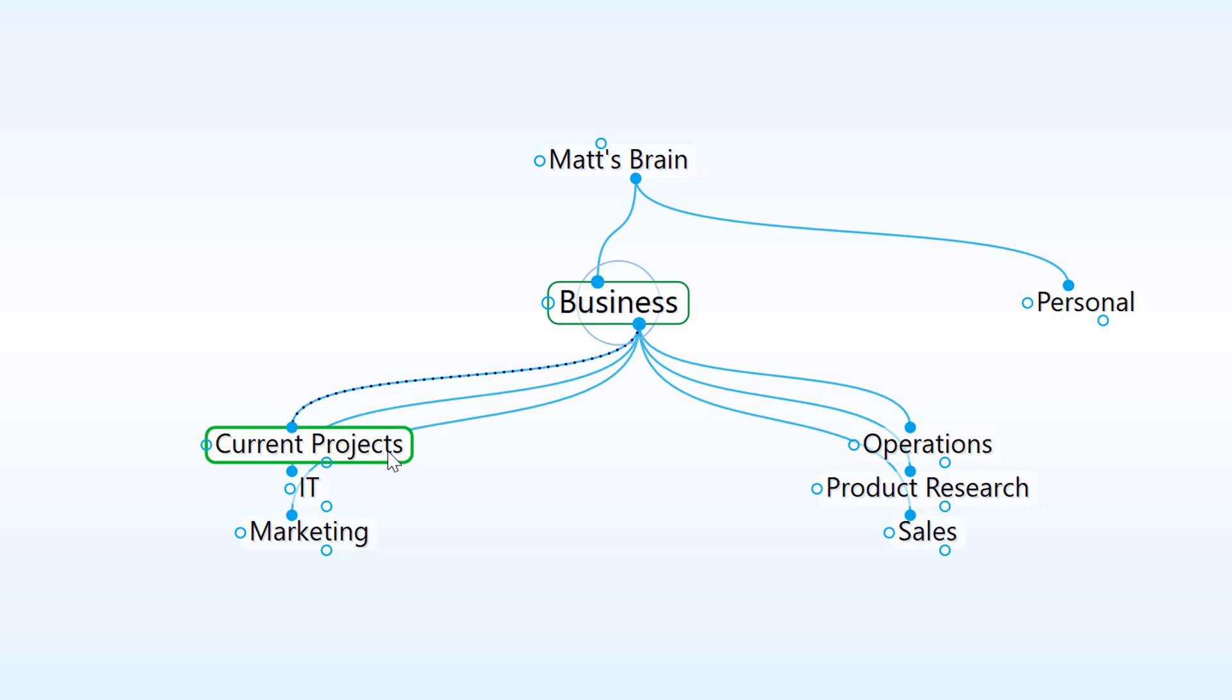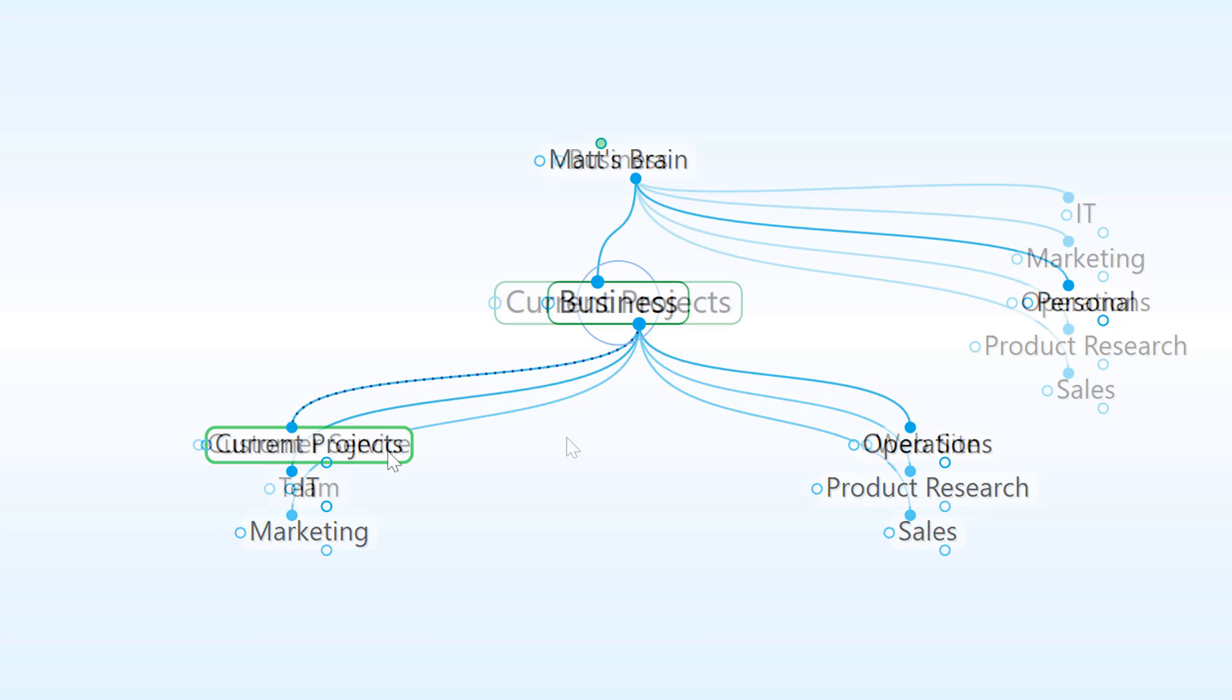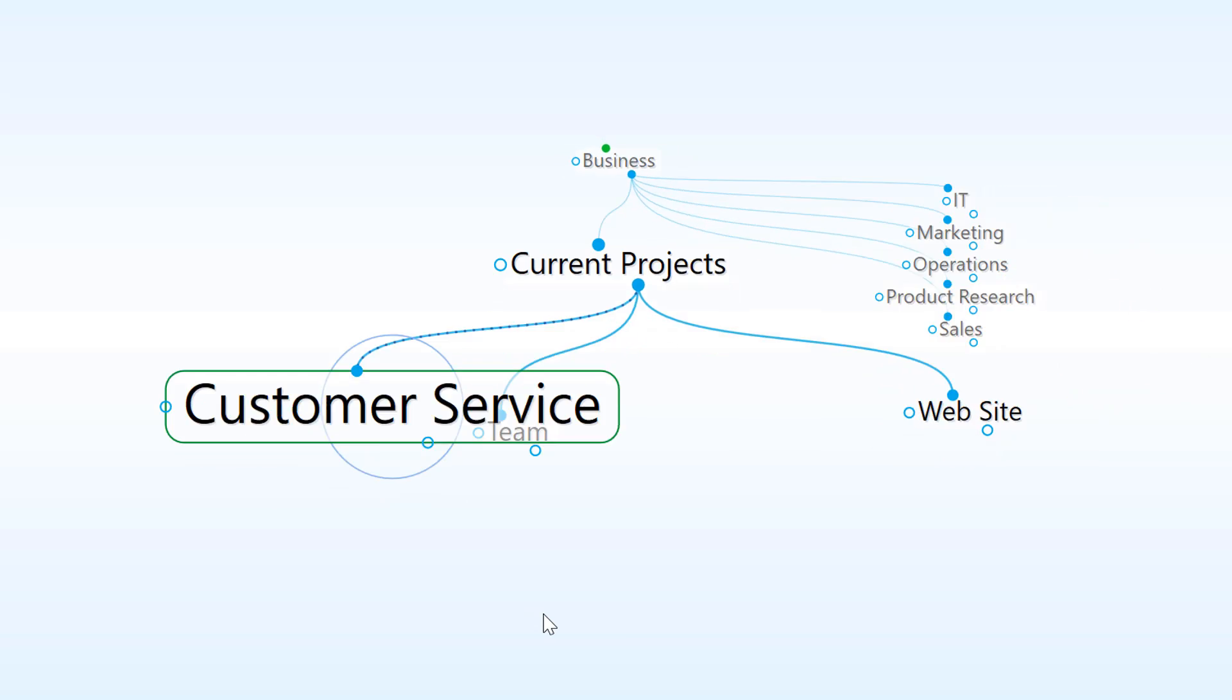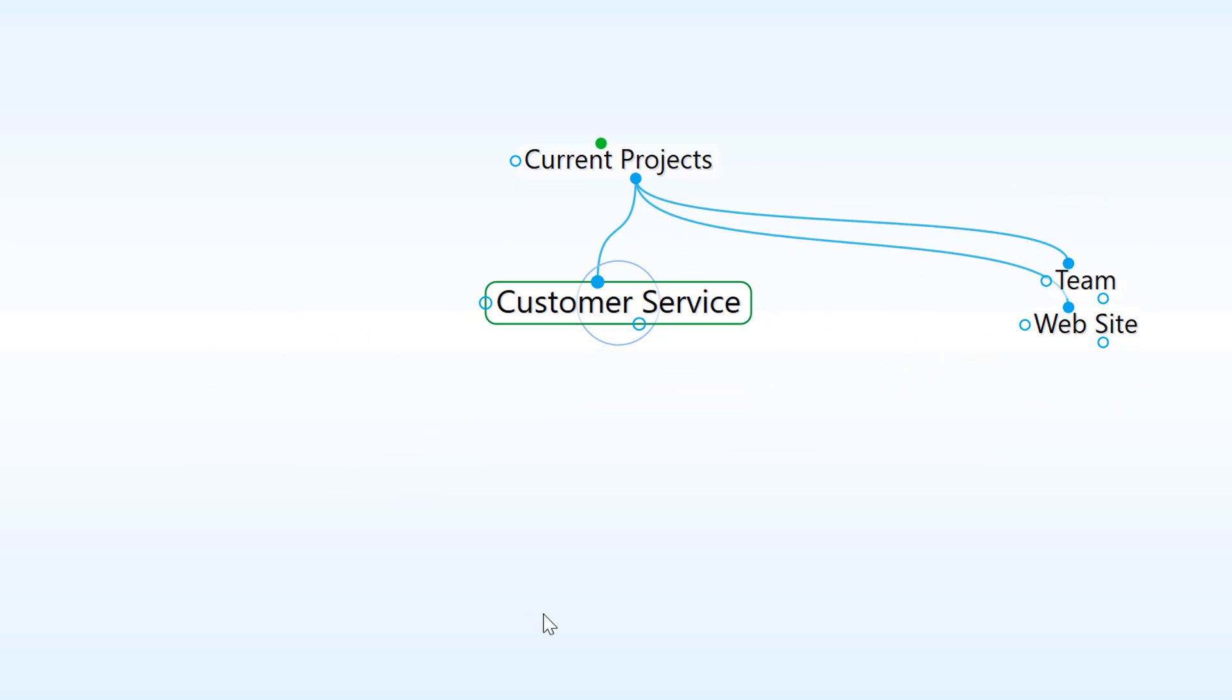And there's no need to click on the save button. Everything you do in your brain is automatically saved. I've created some additional thoughts under current projects. And now I'll start adding some attachments.